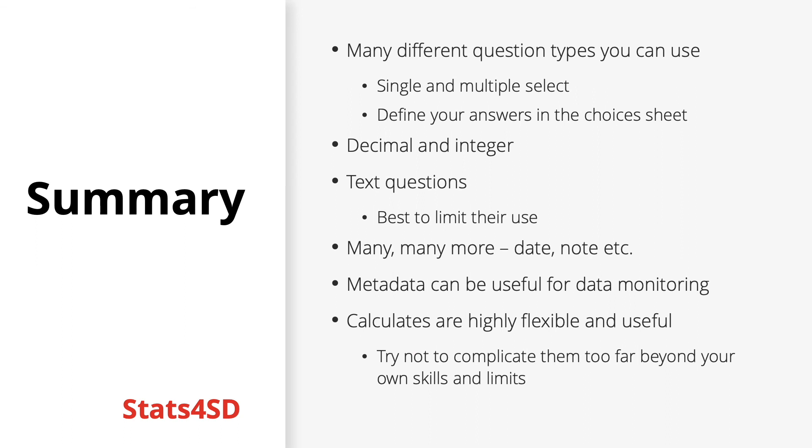So just to summarize today we have seen many different question types that you can use within your forms in ODK including single and multiple select questions which are of course multiple choice answer questions. Remember to define your answers in the answers sheet of course. We've seen decimal and integer questions which are used for numeric based answers. Text questions which while they can be useful it is best to limit their use as it is often difficult to analyze open field data.